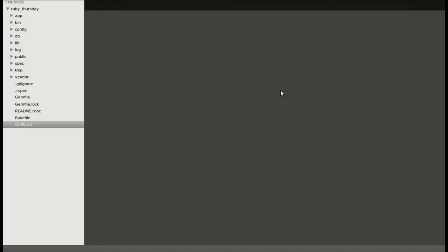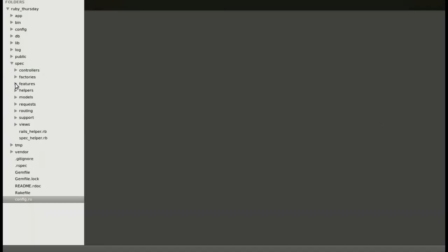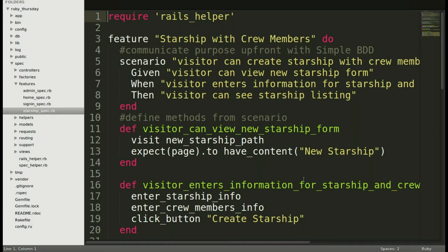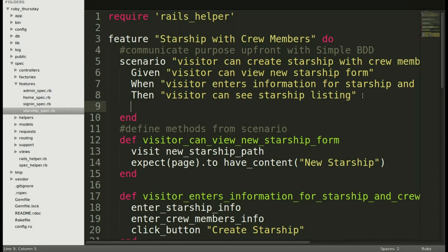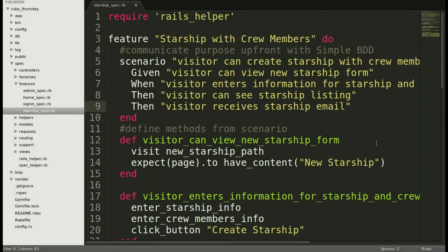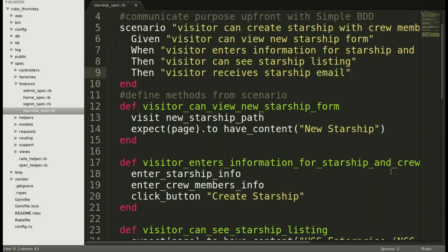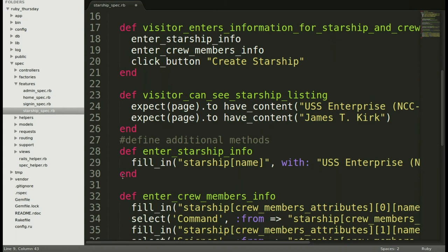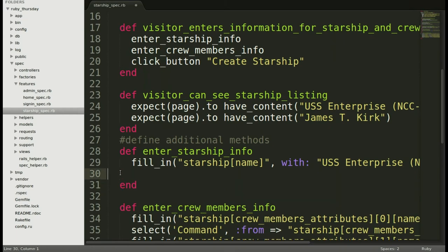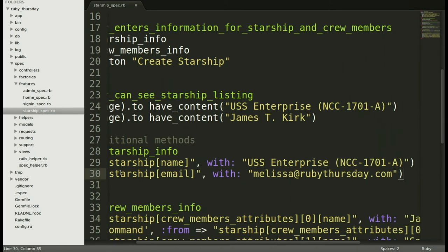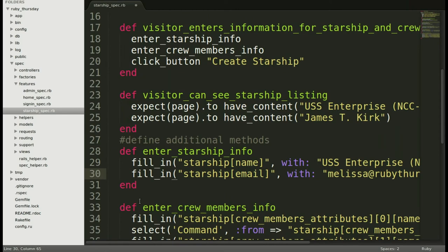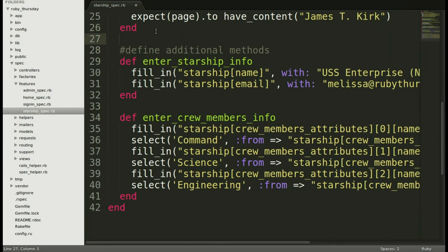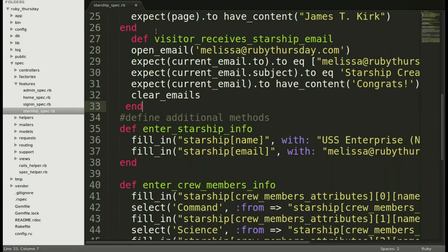Now we'll put those in place. Let's go to Spec and to Features into the Starship spec where we will add those new lines. So first let's add under the scenario Visitor can create Starship with new crew member. We'll add that new method and then we'll come down and add that we're going to fill in an email address now for the Starship. And then moving down, we will add that completely new method just underneath the other methods. So it's adding in the visitor receives a Starship email. Okay. And save that.